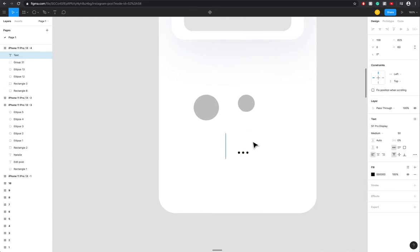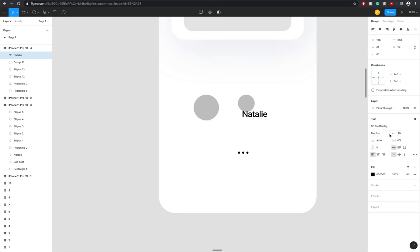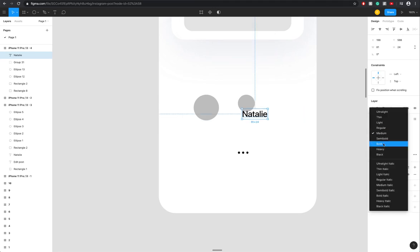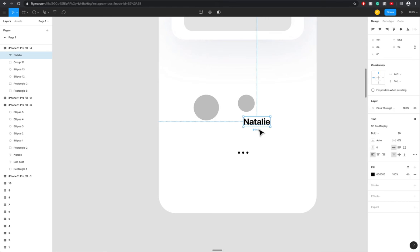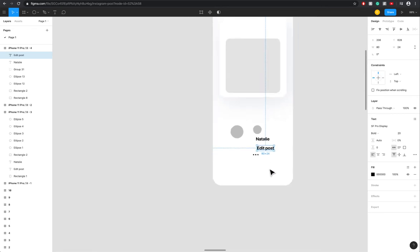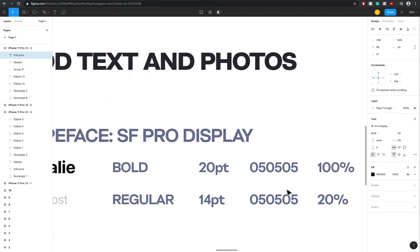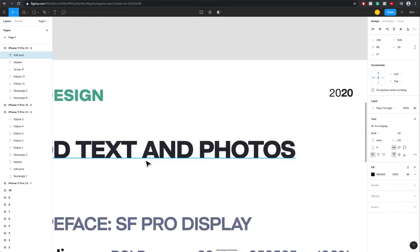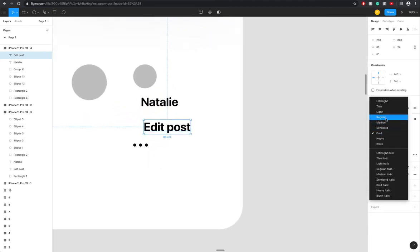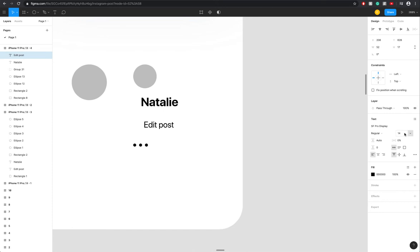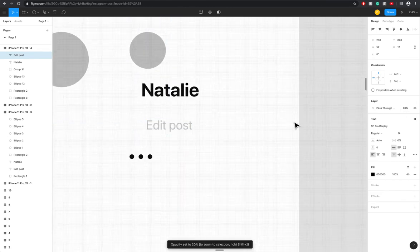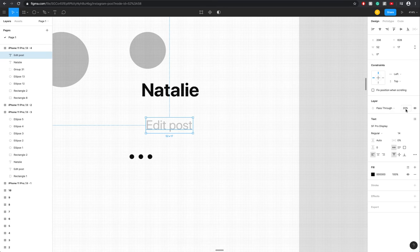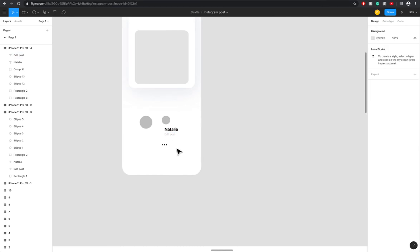And edit post, which is going to be like the user edit. You edit the post, so it's going to be bold, 20. You're going to use the same dark color. Press T to put the text, left click. Natalie, 20 and bold, color 050505. Perfect. And now we need to have the edit post, regular 14 and 20% opacity. It's very convenient, you just press the number you want and you can reduce opacity. I press 2, I get 20.